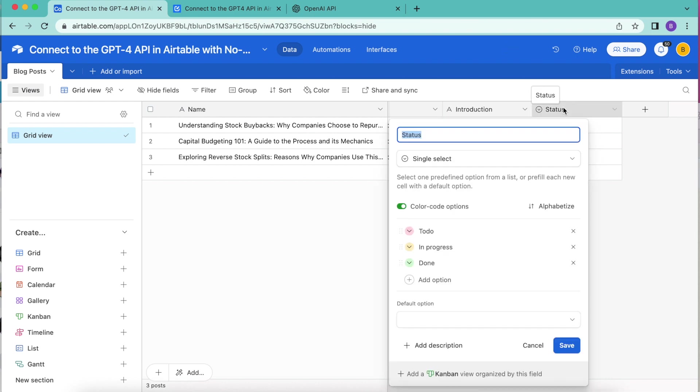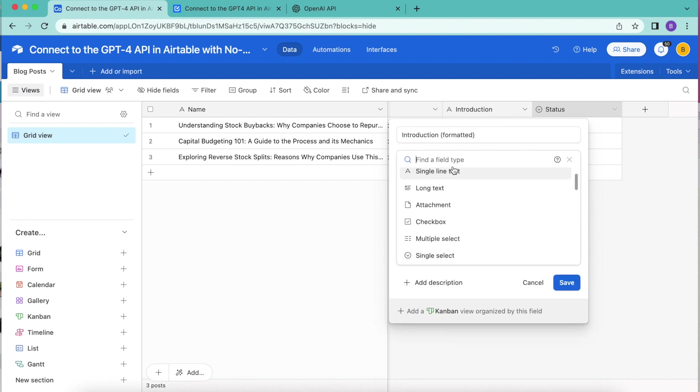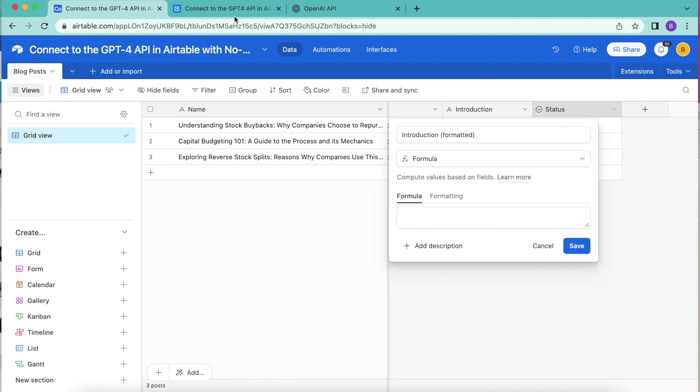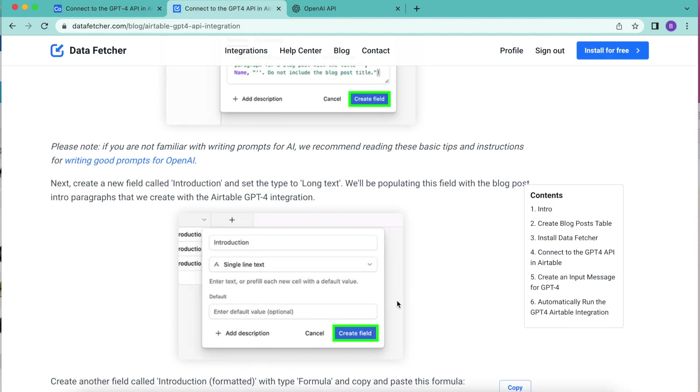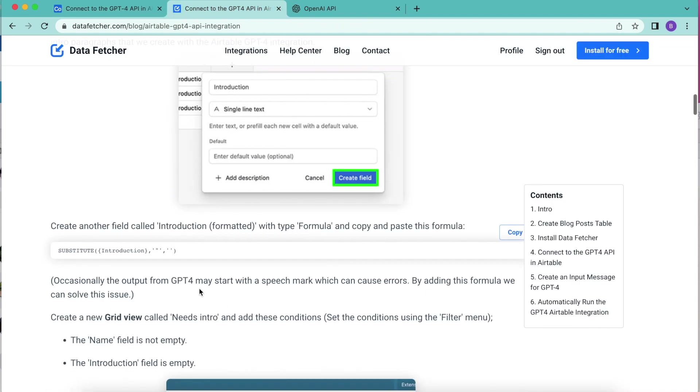Then next to this, we're going to retitle the following field as introduction formatted. And for the type again, we are looking for that formula again, which can also be found back on our blog as well. There's a simple copy button here under this information.